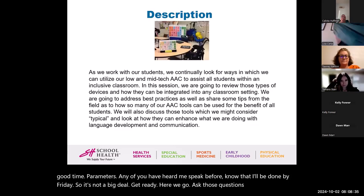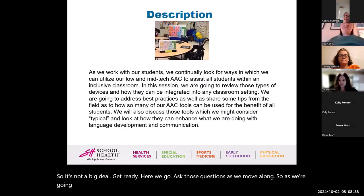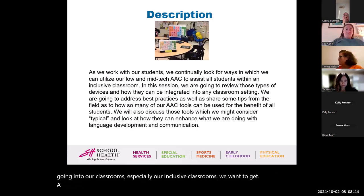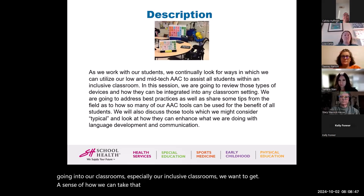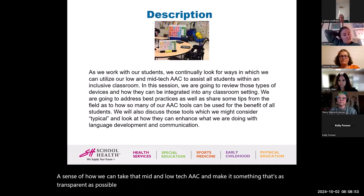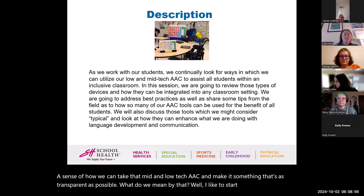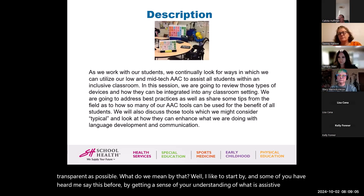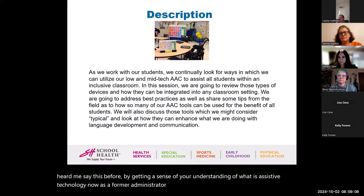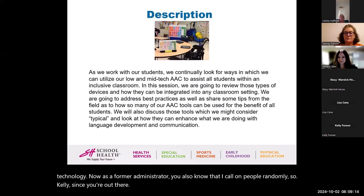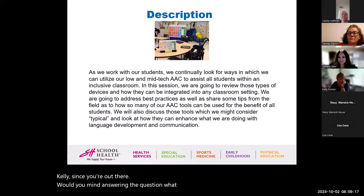Ask those questions as we move along. As we're going into our classrooms, especially our inclusive classrooms, we want to get a sense of how we can take mid and low-tech AAC and make it as transparent as possible. I'd like to start by getting a sense of your understanding of what assistive technology is. As a former administrator, I call on people randomly — Kelly, would you mind answering the question: what is assistive technology to you?